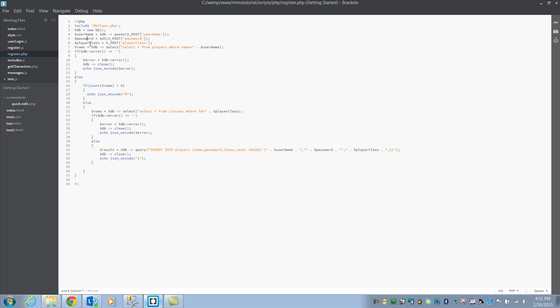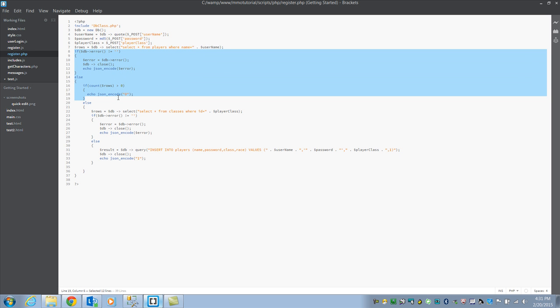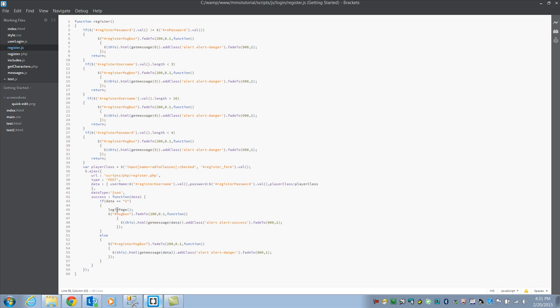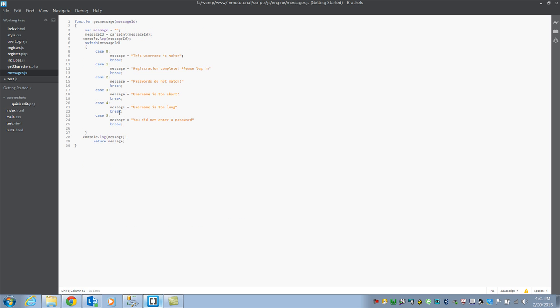So let's go over to our register.php. It's just grabbing those post variables. It's going to select all from players, where name equals the username. So here's where it's going to check to see if the player already exists. If it does, it's going to return zero, and that falls back to our zero message, this username is taken. That's really all it's doing. If you go to your register.js, you'll see in the result, if data equals one, it's going to do it. So you can pass, I did this too, so if it works, which is one, that means it's going to go ahead and enter the success, and enter the message one, which is our registration complete, please log in.